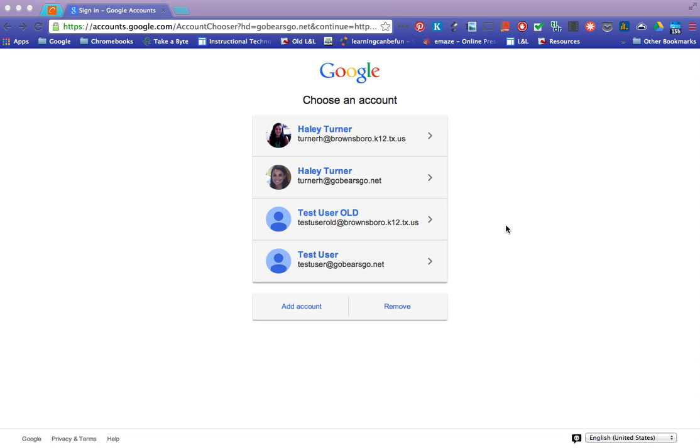Some people have just tried sharing all of those documents from their old one to their new one and that works, it gives you access to it, but it doesn't make the new person the owner. So whenever we delete those Brownsboro K12 accounts in a year you're going to lose all of those documents because the owner of those documents will no longer exist.